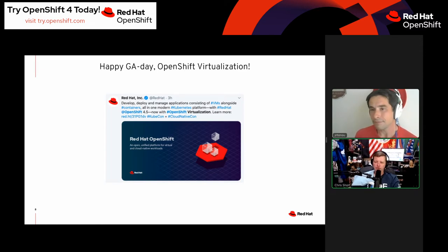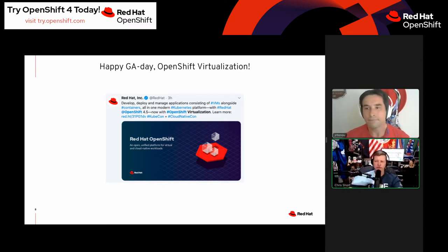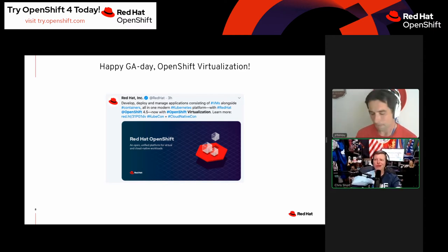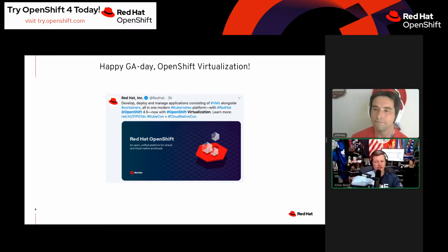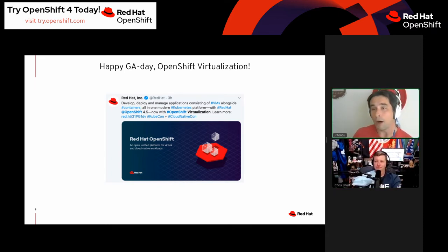There's a lot of opportunity with container-native platforms and the Kubernetes-native way of doing things. When you start layering in VMs on top of that, it gets pretty cool. We've been working on this for a few years now — we actually started the KubeVirt project back in 2016.